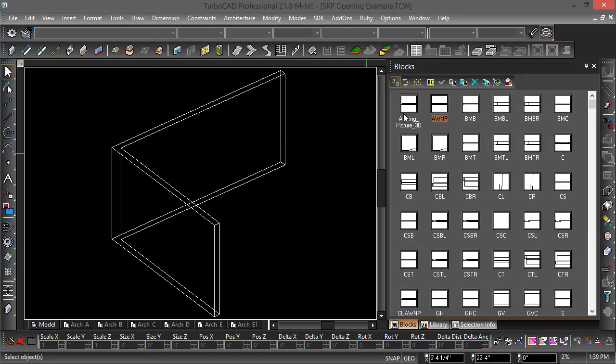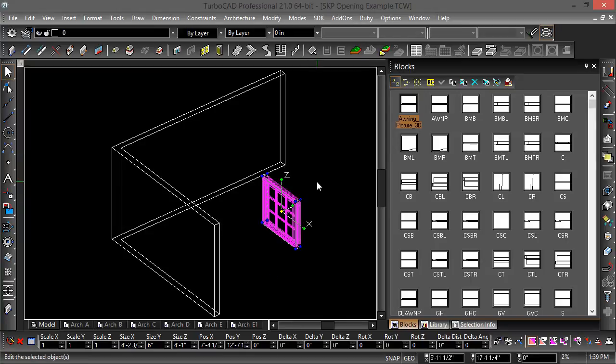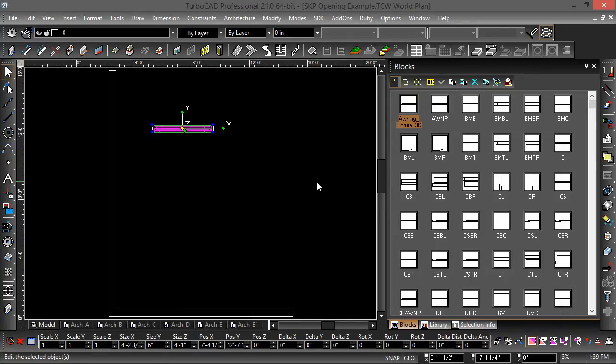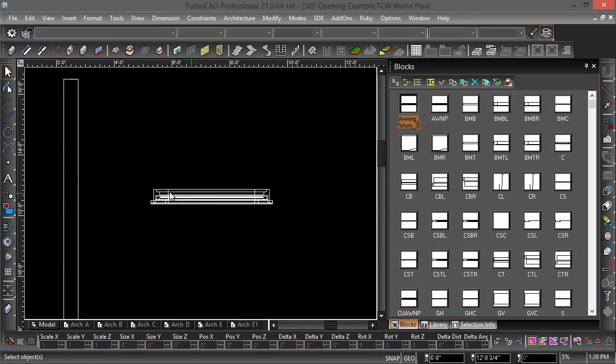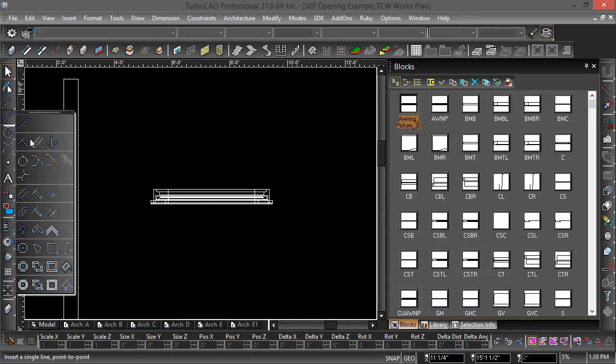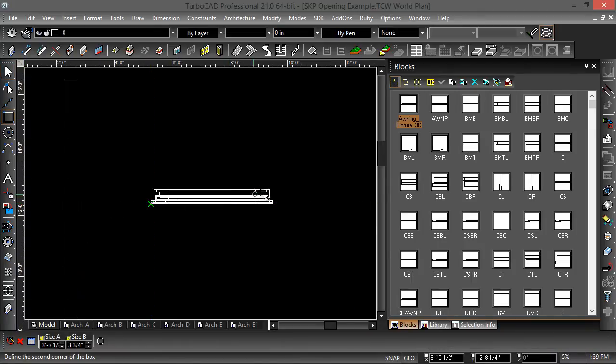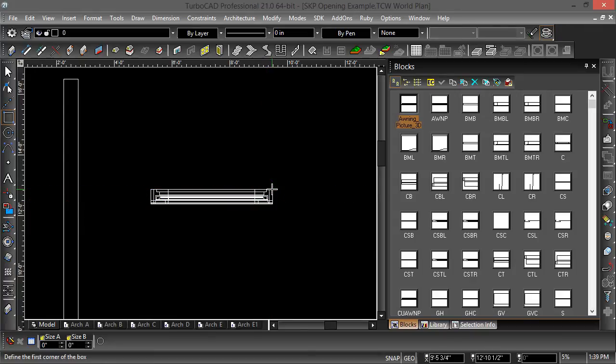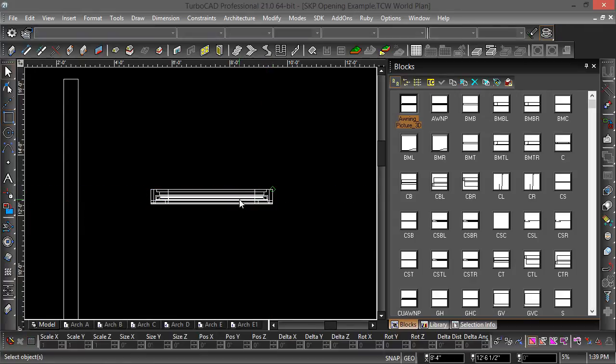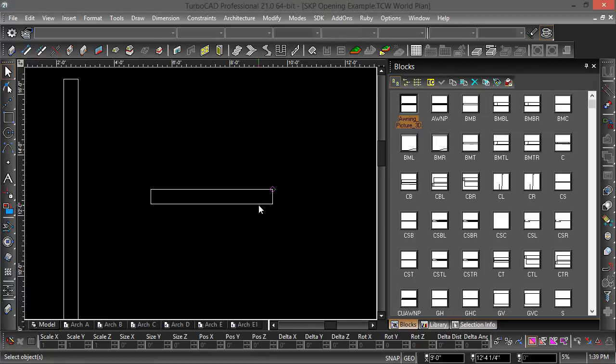I've got this awning picture 3D, I'm going to drag it back into my drawing and use this as a template for my 2D representation. I'm going to draw a rectangle around it. Then I'll delete this block insertion.